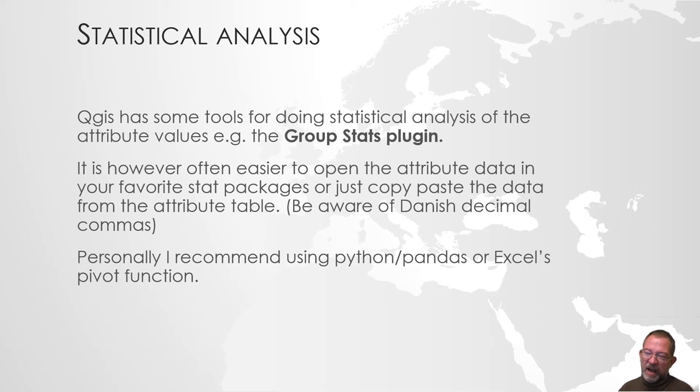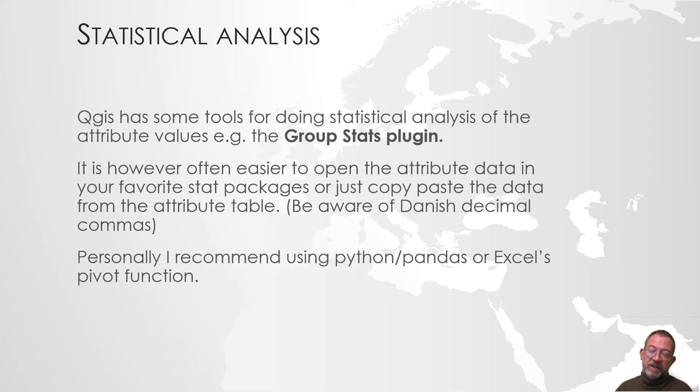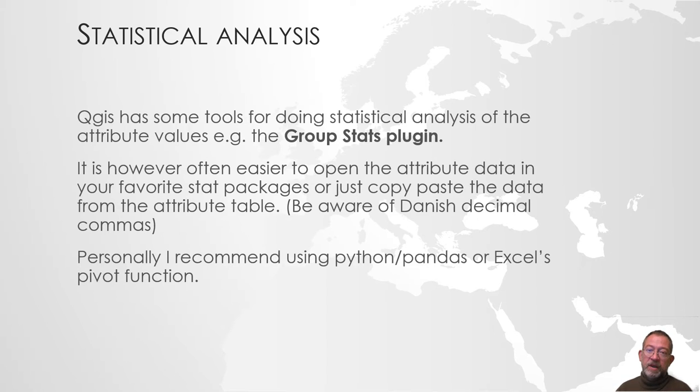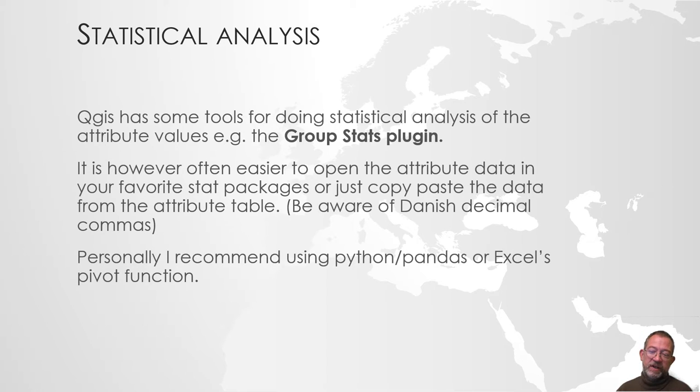I would however say that in most situations it would be easier to take our data and then work with them in Excel because it's very easy to copy and paste data from QGIS into Excel or whatever your favorite stats program is.